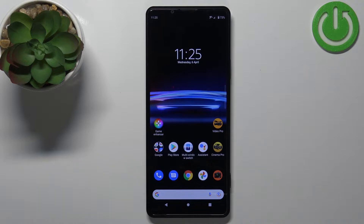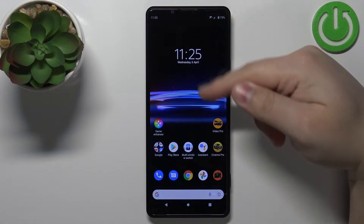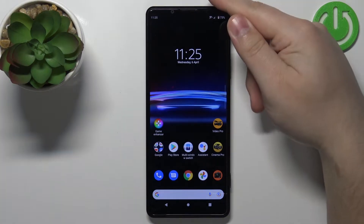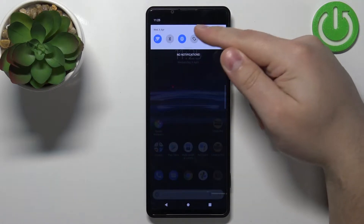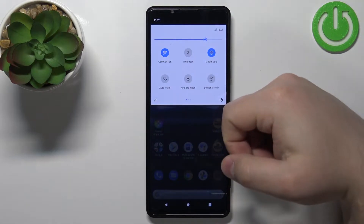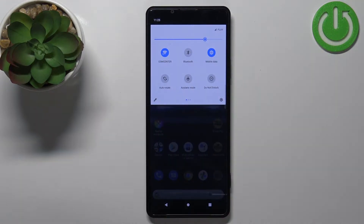First we need to open the quick panel. To do it, simply swipe downwards from the top of the screen twice — so one, two — to open the quick panel.